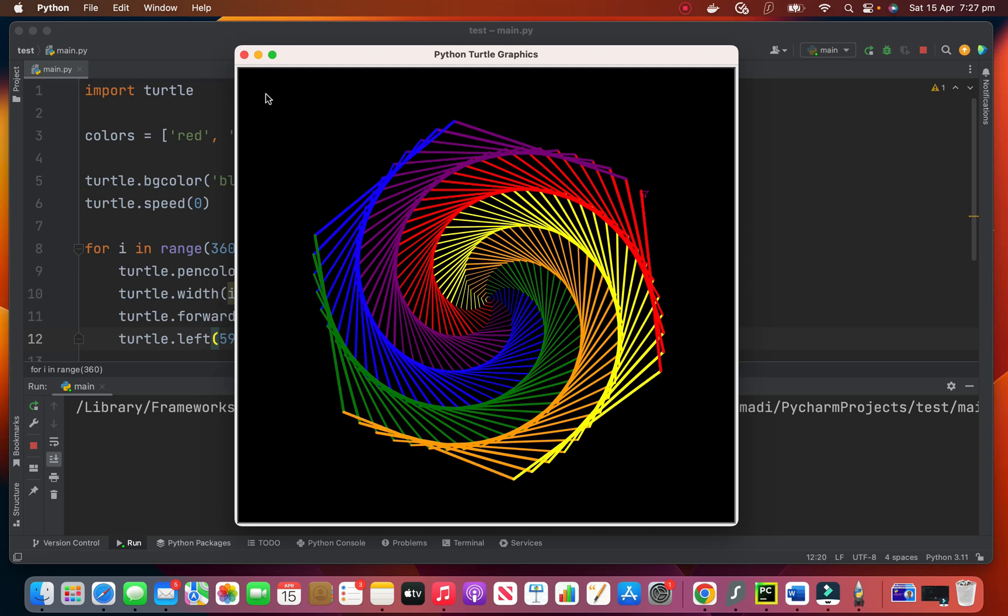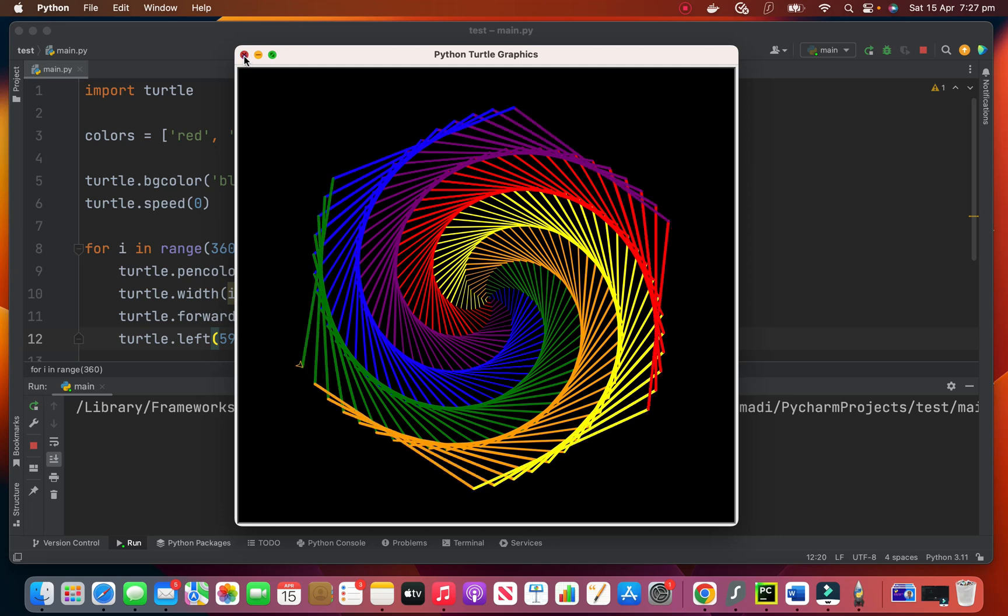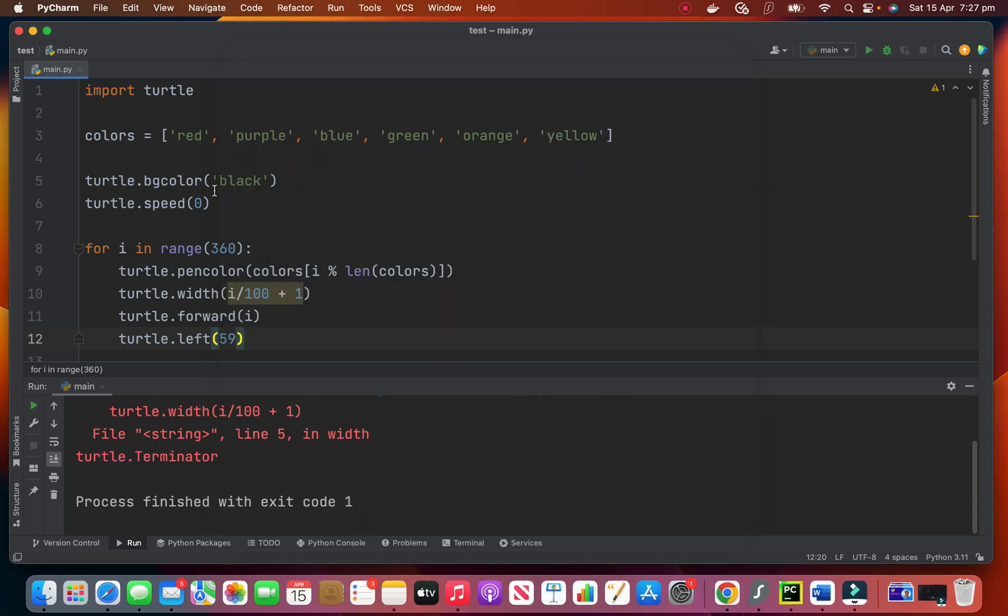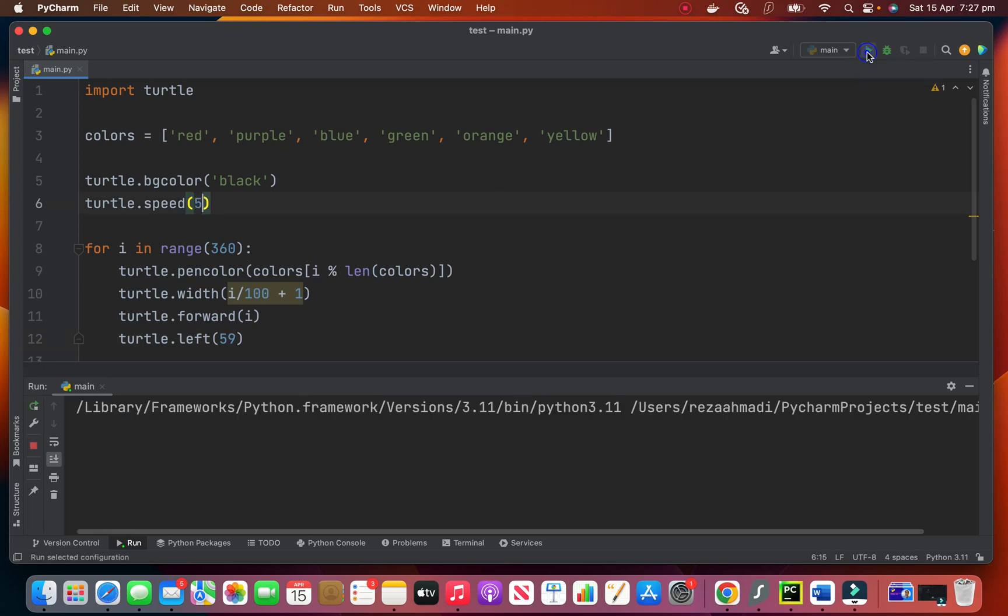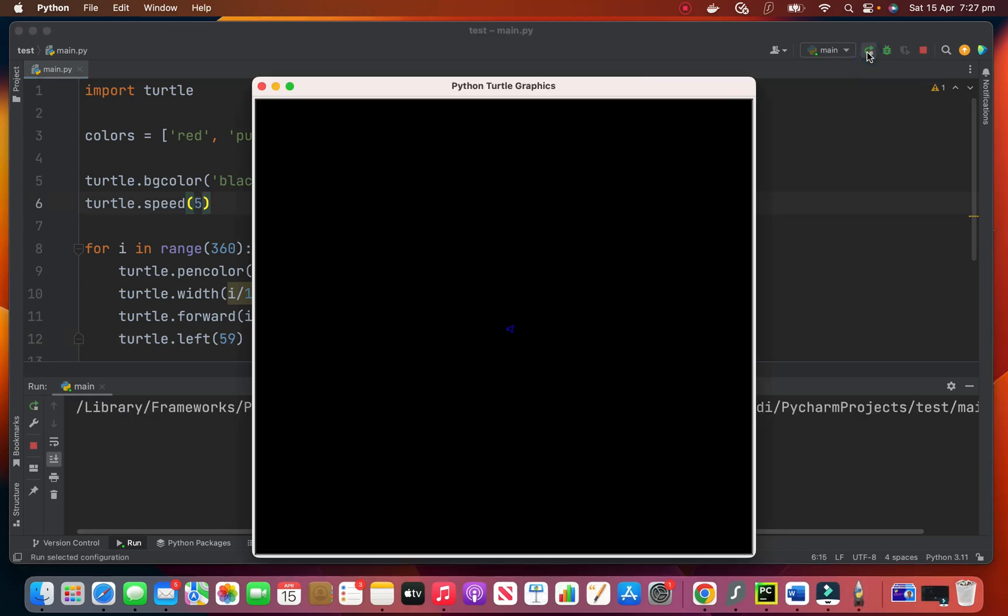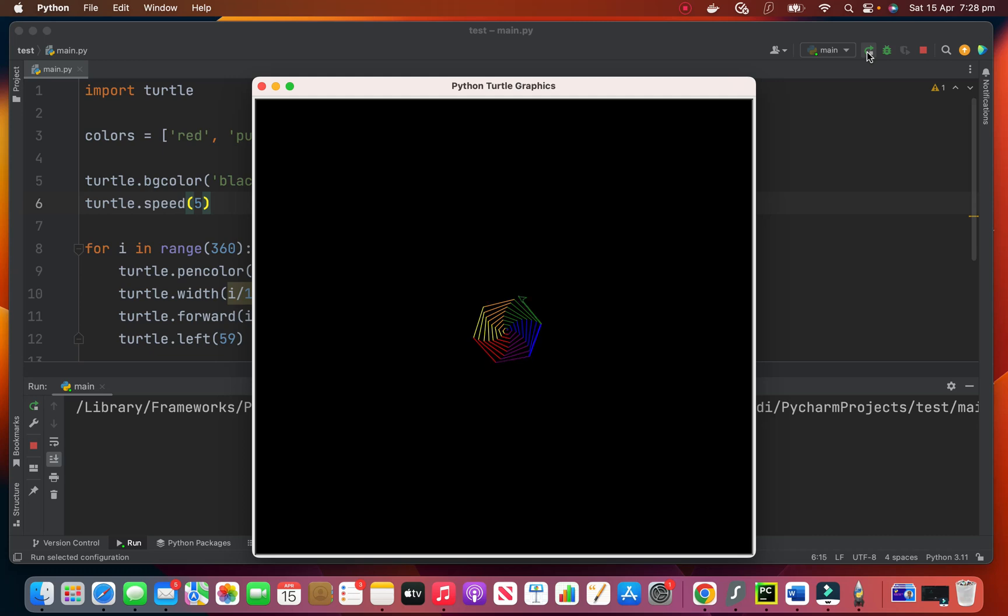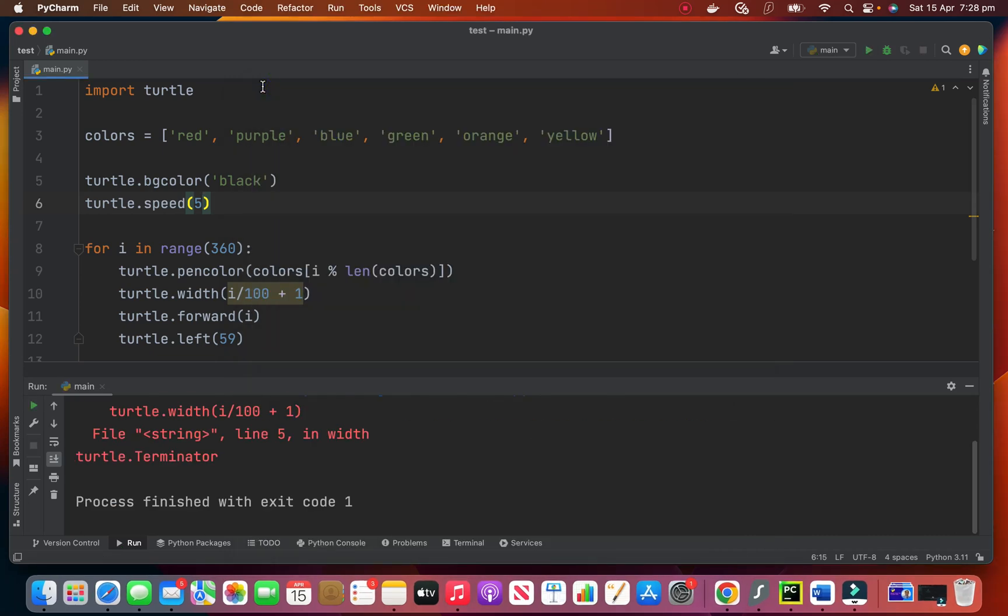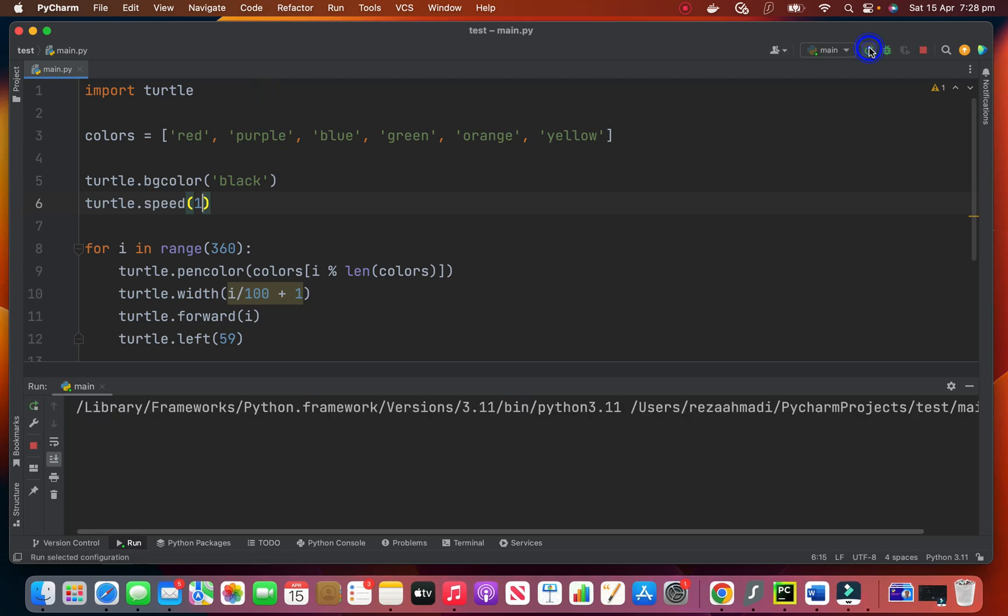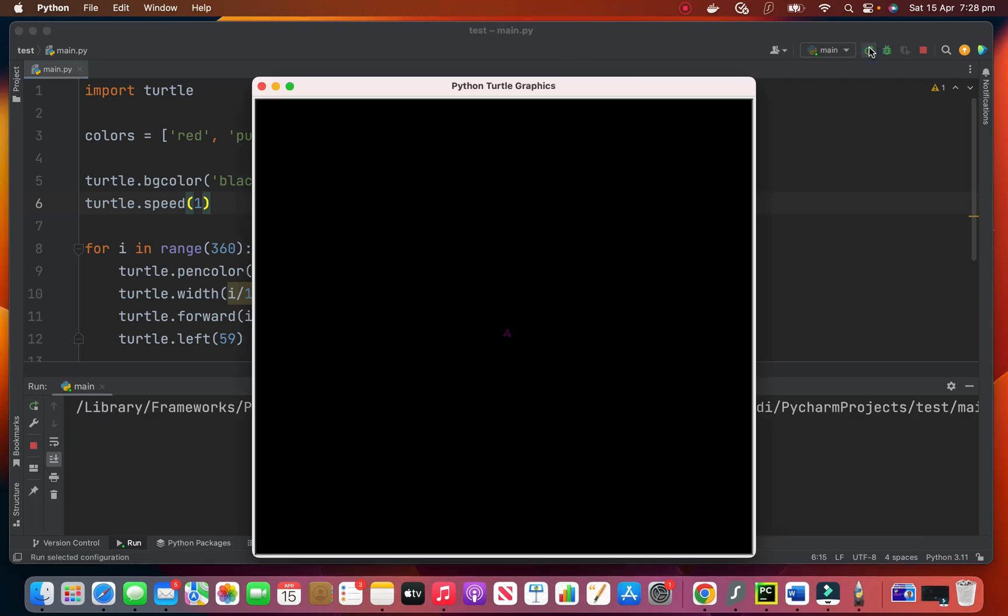So look at this is the maximum speed now. We can change the speed. For example, I can close this one and come here and make this speed as five. So this is slower. Or I can make it one, which is the slowest one. This is the slowest one.